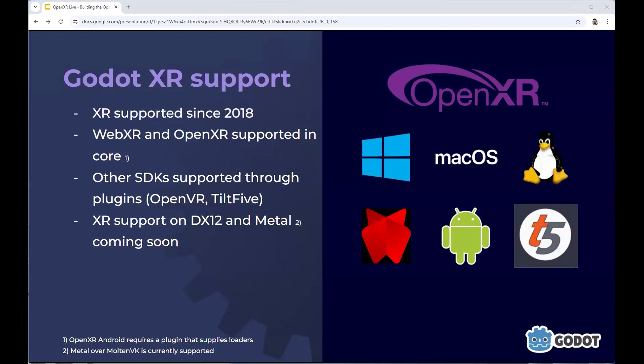Godot also supports XR through a number of other SDKs through a plugin system. Both OpenVR and Tilt 5 are currently supported, and we hope other SDKs will become available as well. But obviously OpenXR is the big hero here — it is our main focus and the only one that is really growing rapidly as far as support is concerned.